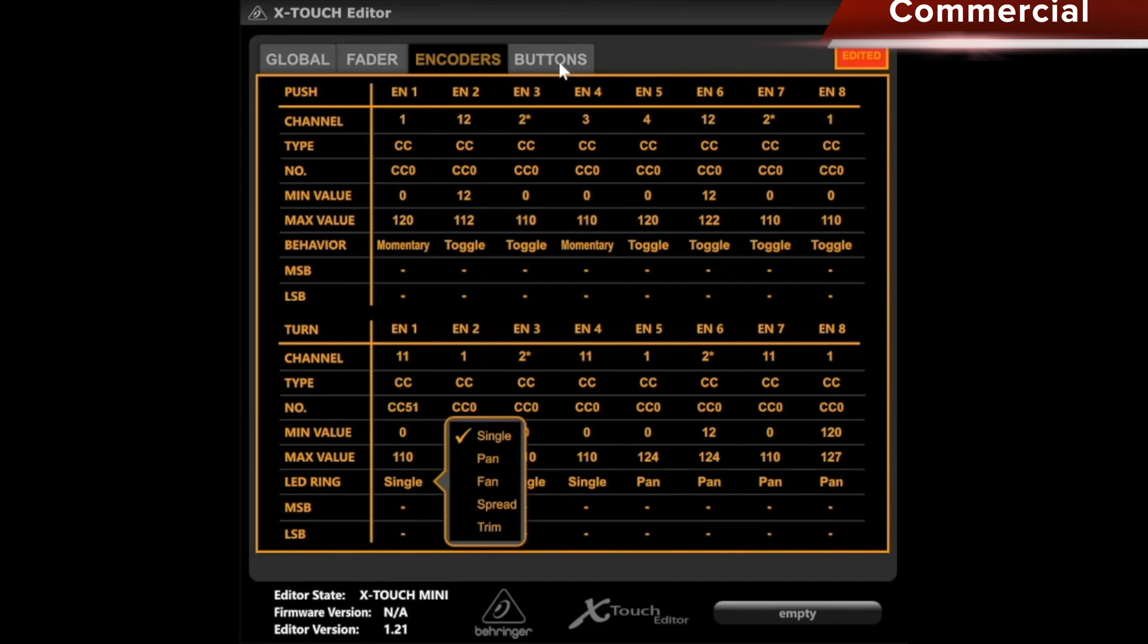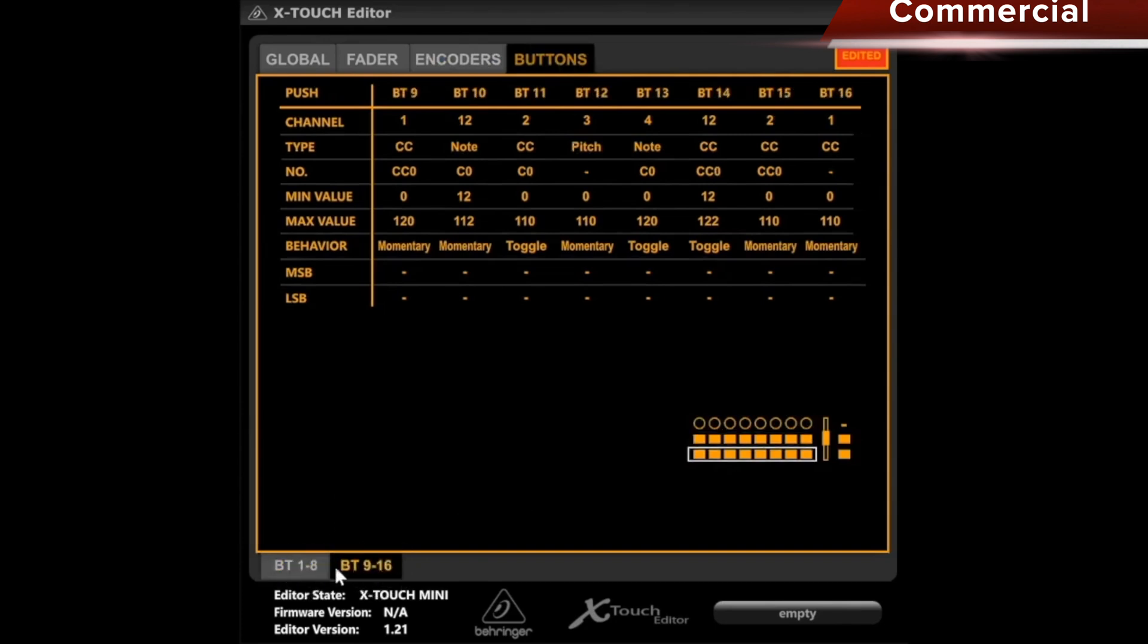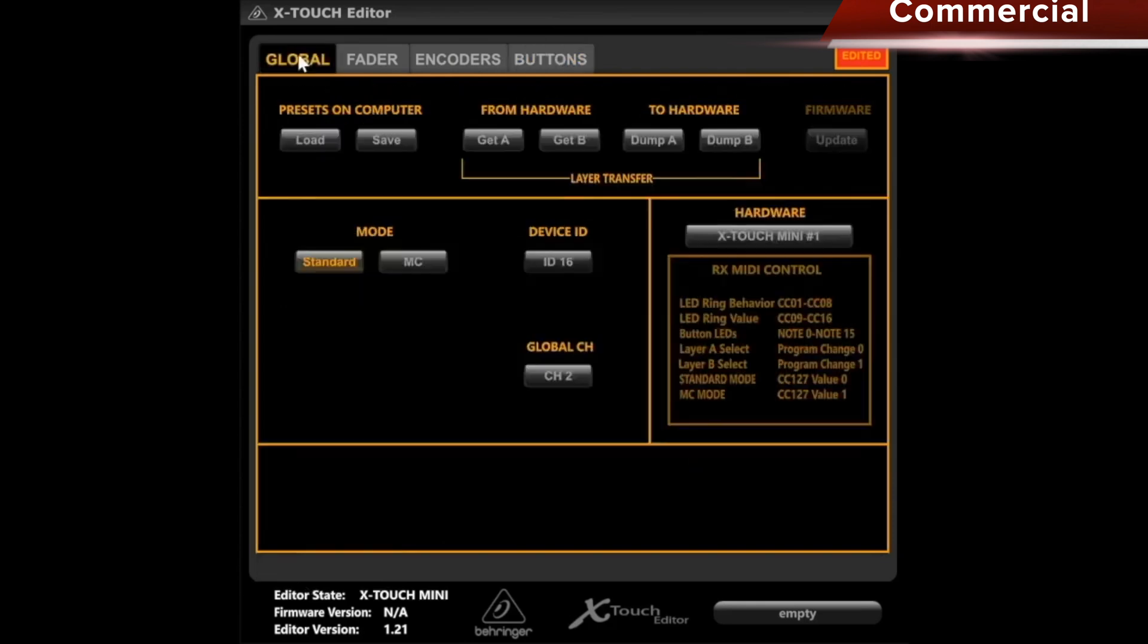Then we switch to the buttons tab. Basically, it's the same as with the encoders where I press. I can choose between pads 1 to 8 and 9 to 16 below, and can set everything just like with the push encoders. Here again, I can send what I have just set to the hardware, either dump A or dump B, which are the different layers. Or I can retrieve it from a hardware device.